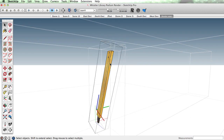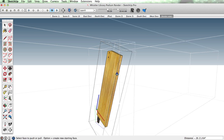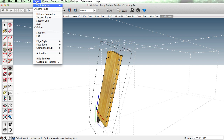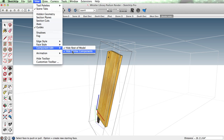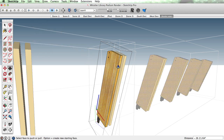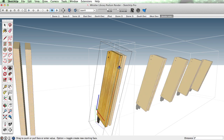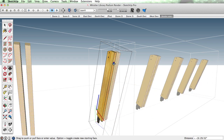I can go in, make some changes, and if I were to turn that off you can see all these changes are perpetuated.